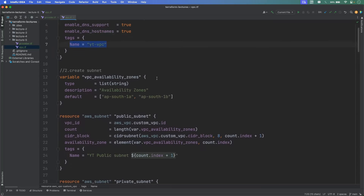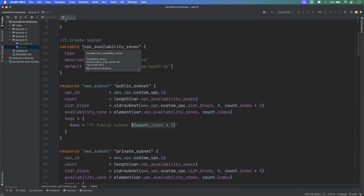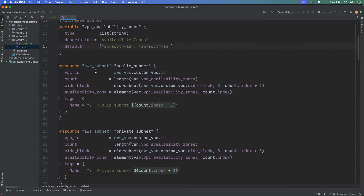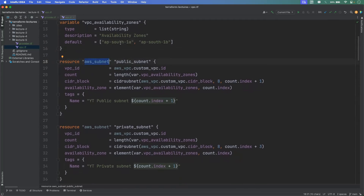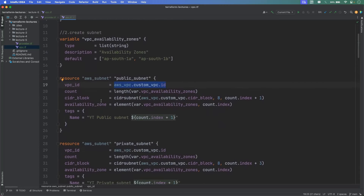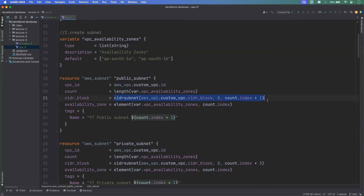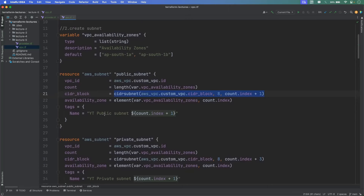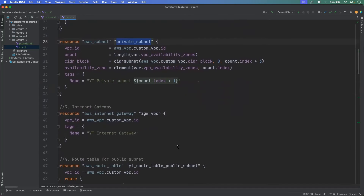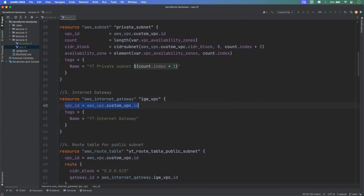We deployed two subnets in each AZ — one public and one private. For the public subnet, we assigned the VPC ID and iterated over the AZ list using count. We created the CIDR subnet block and deployed the subnets into two AZs. Similarly, we created private subnets deployed into two availability zones. Then we created the Internet Gateway and attached it to the VPC, followed by the public subnet route table with routes accepting all internet traffic with the Internet Gateway as the destination.